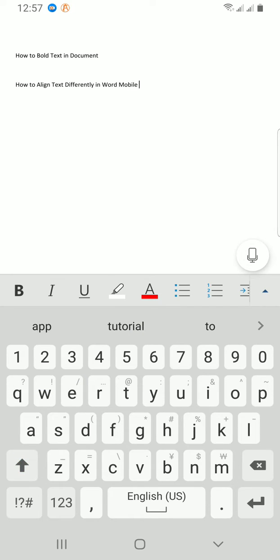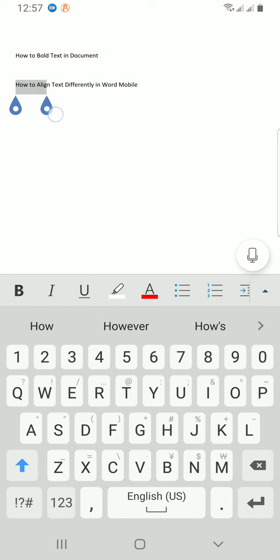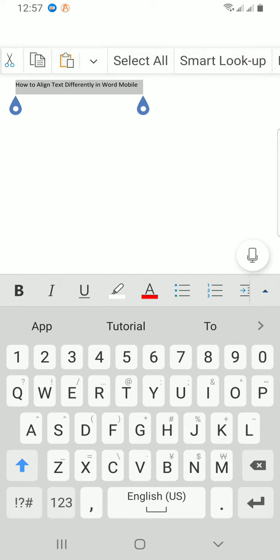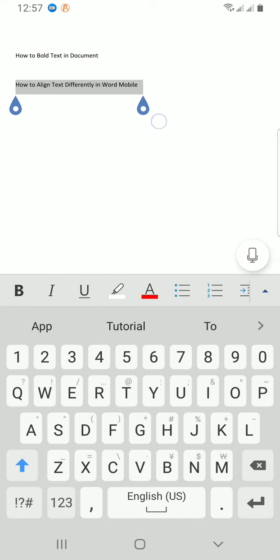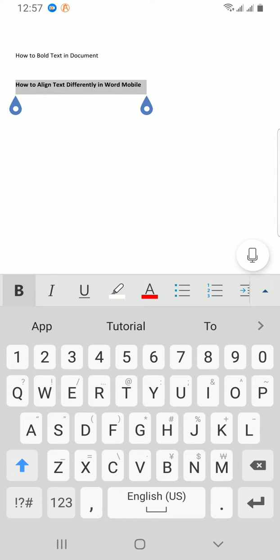Now let's assume this part is what I want to align differently. Let me just make it bold so that I can see it. Now let's assume this is my heading or maybe parts of the content of the document, so I want to align these words differently.